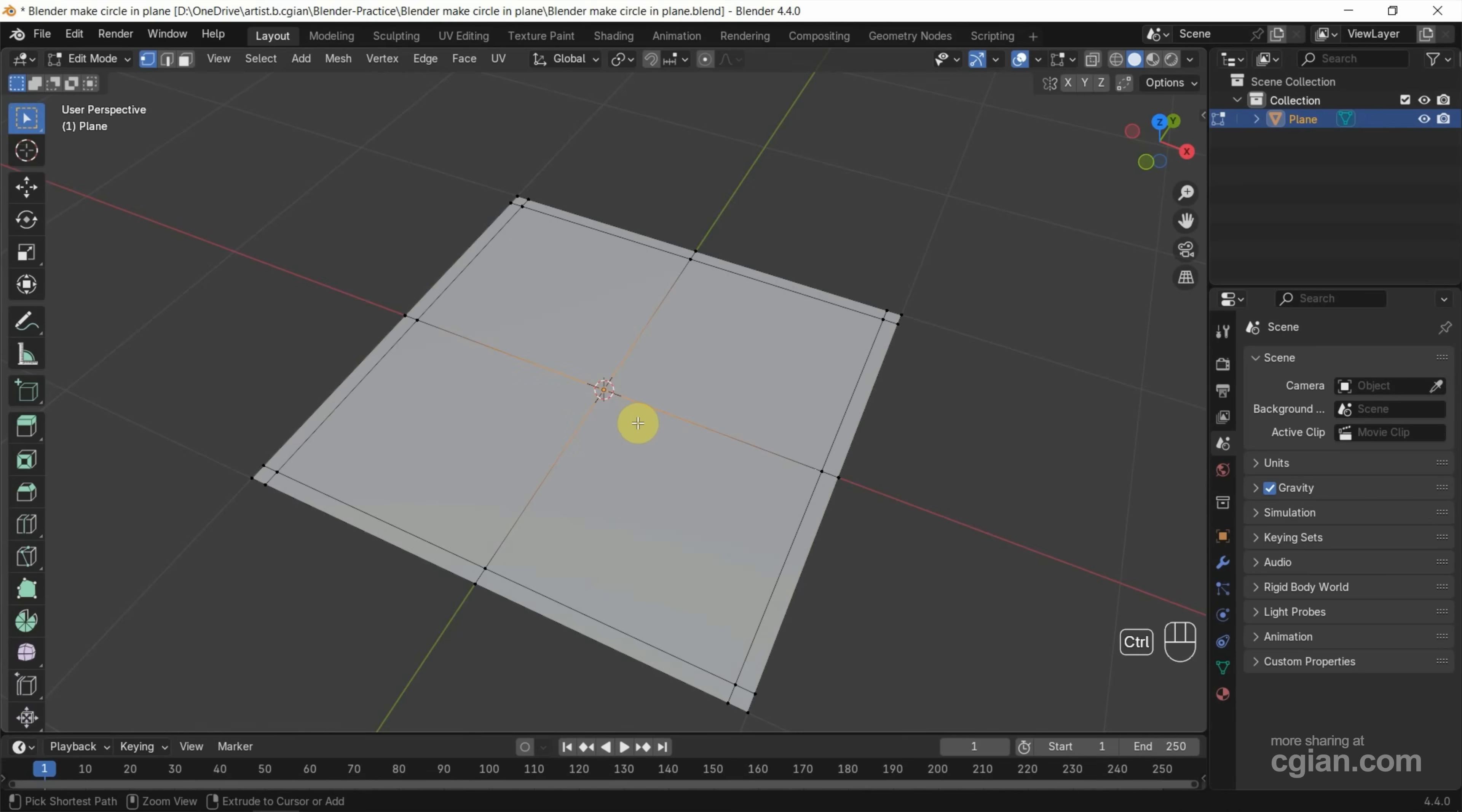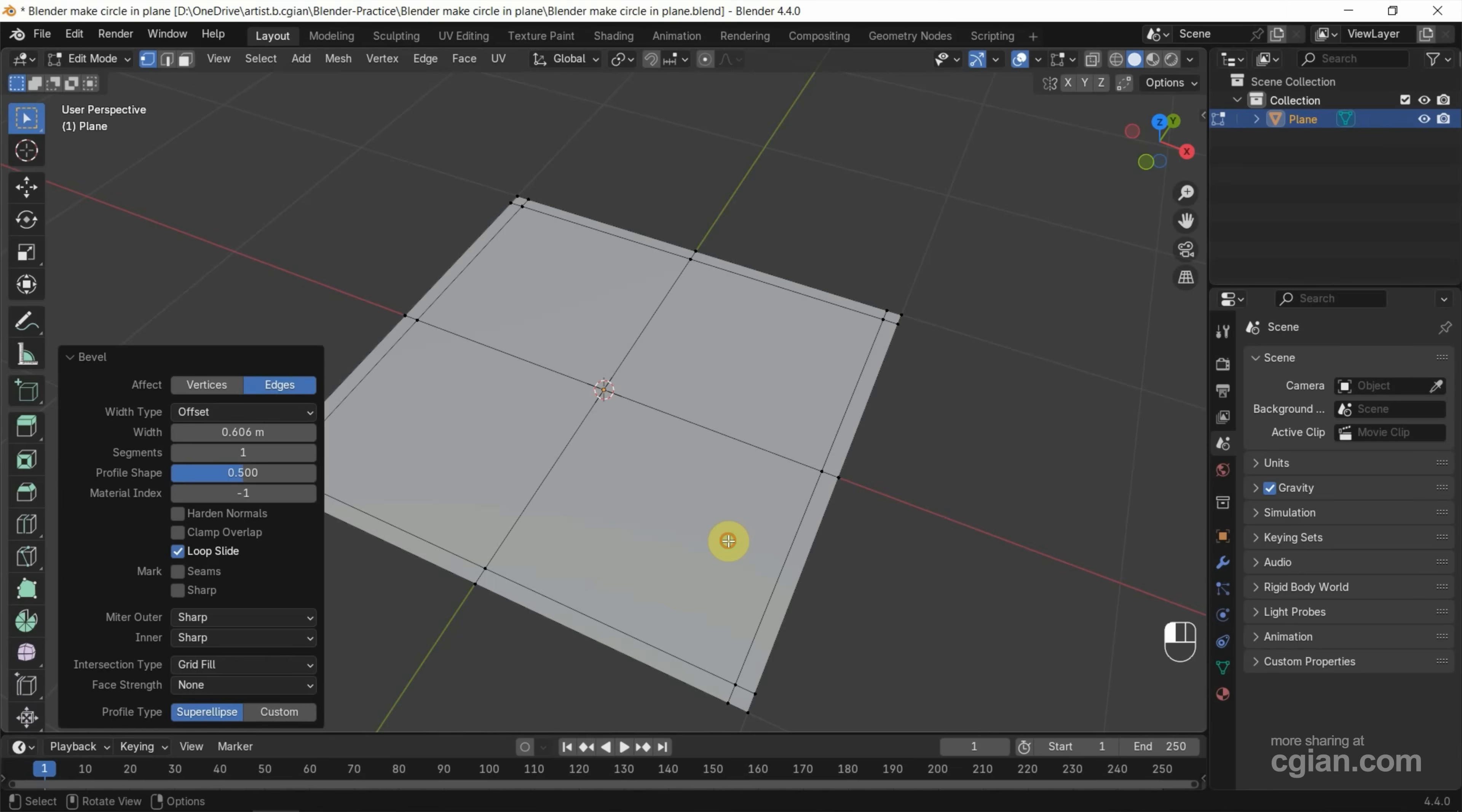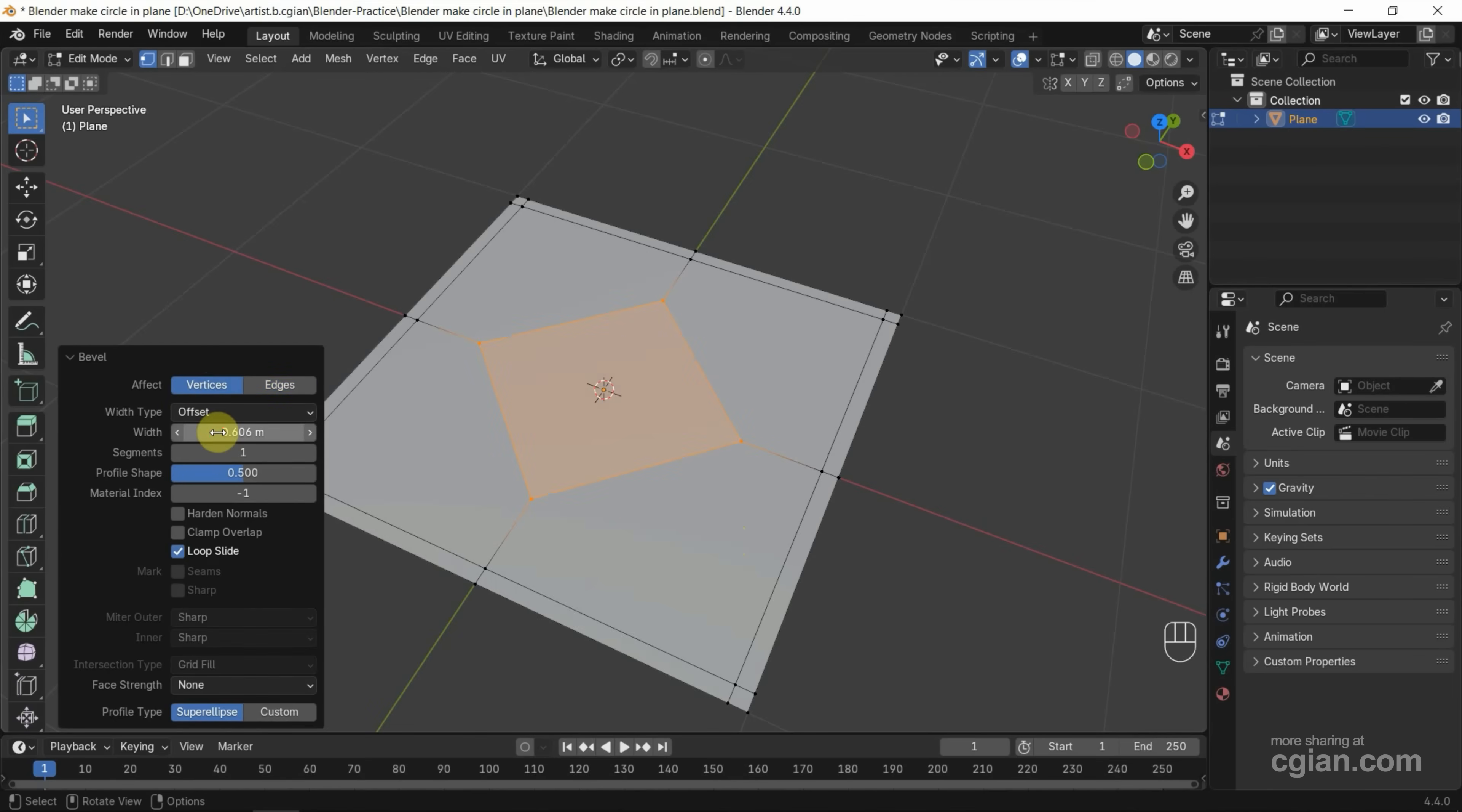I press Ctrl B and move and press left mouse button to open the bevel. So make sure that we select the vertexes, and then we can adjust the size of bevel. For example, I will use 0.7.